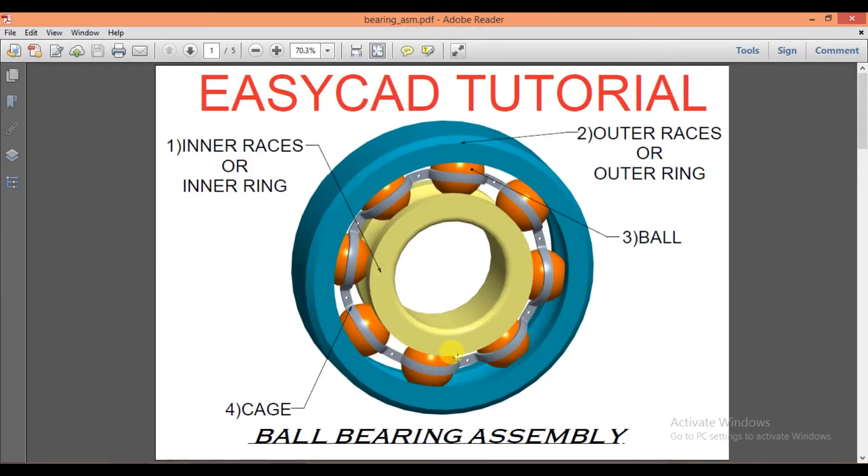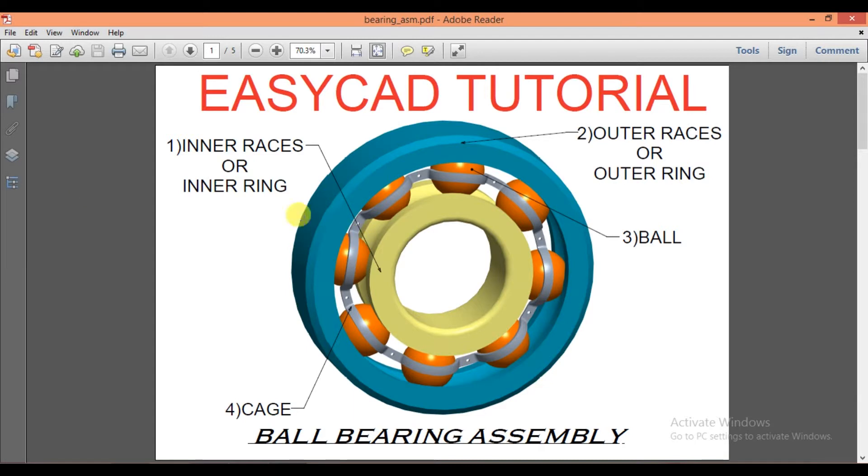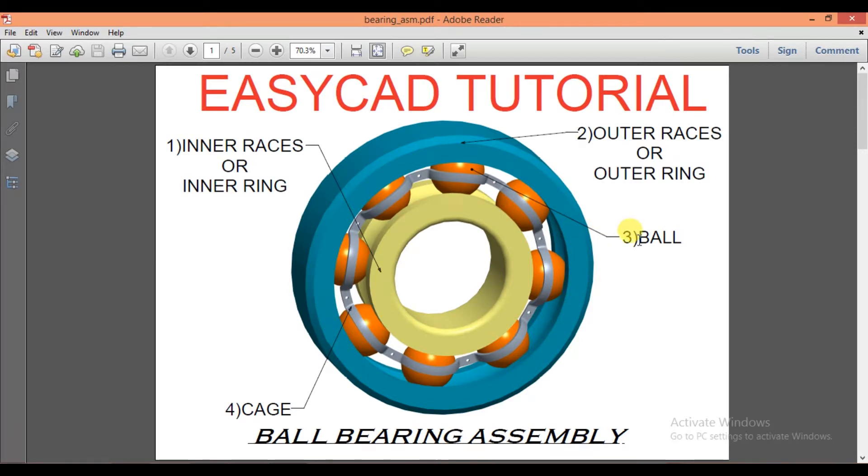In our previous tutorial we started the ball bearing assembly drawing. We drew the inner race or inner ring and outer race or outer ring. In this tutorial we draw the ball and cage.